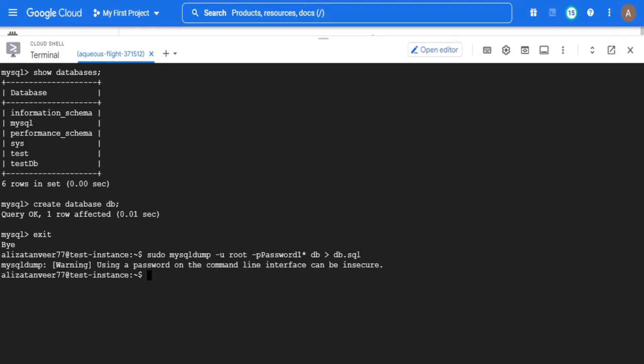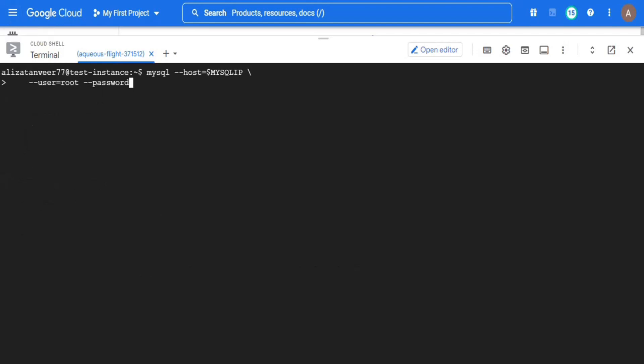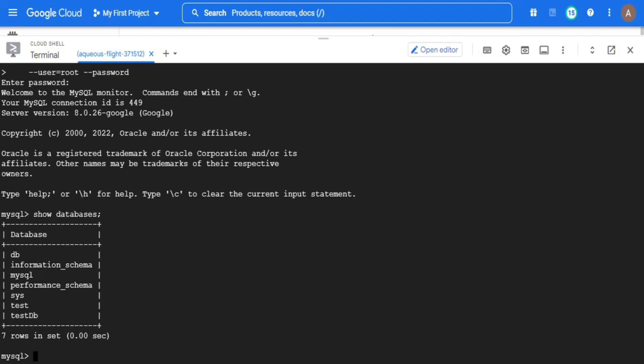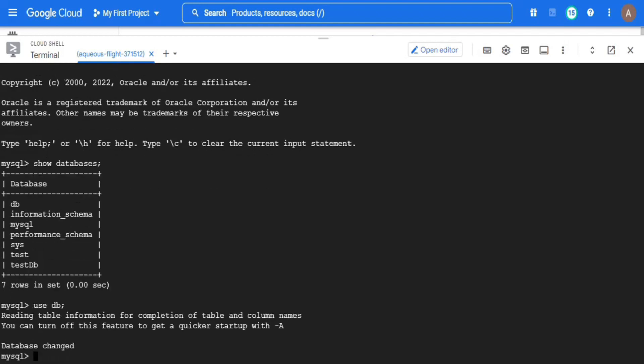Now I will perform the last step which is to test the migration job. Here I will check whether the tables and data present in the source database is migrated to target database or not. Once again, log into your MySQL server by providing the password. Let's start testing.